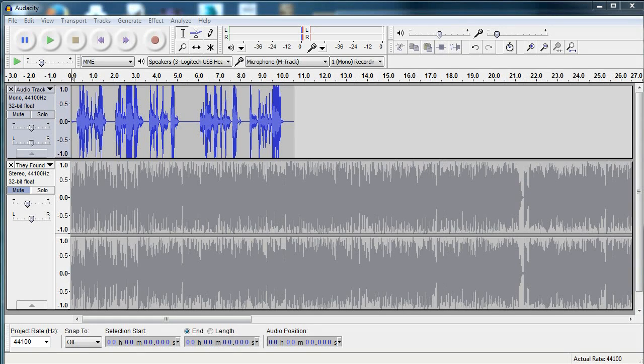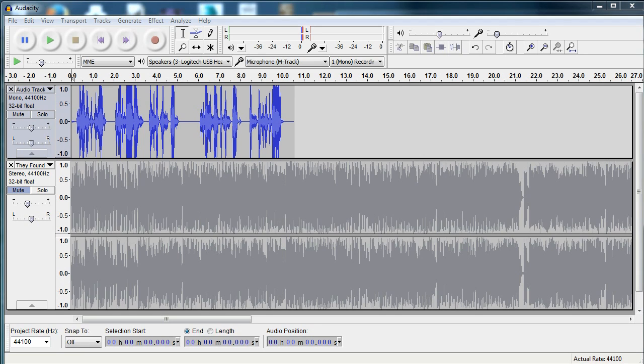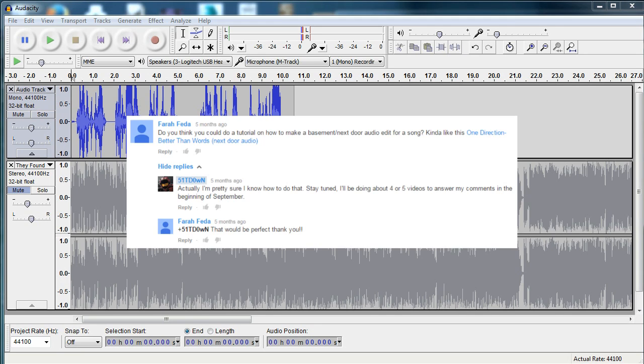Hello everybody, this is Sit Down and welcome to my second Audacity tutorial. Today I'm going to be showing you guys how to do a muffle effect in response to a question asked by Farah Feta. Sorry if I'm pronouncing that wrong.